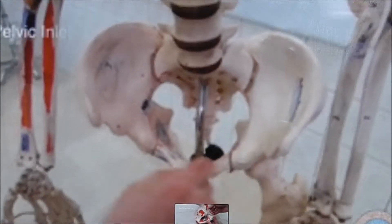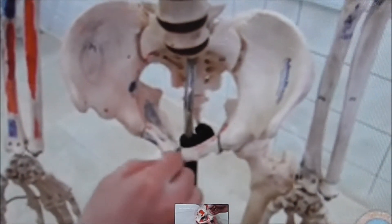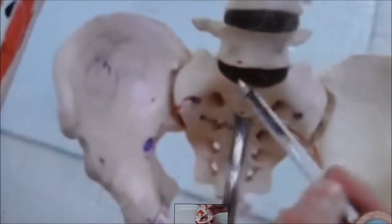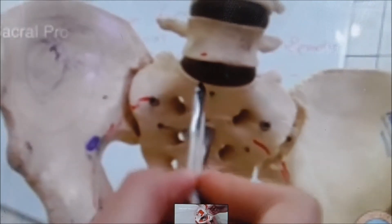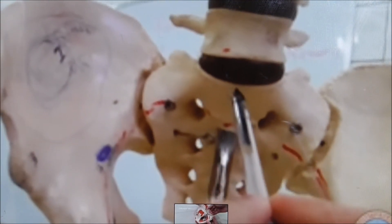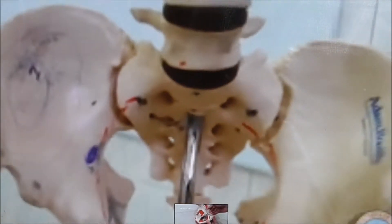These are the pelvic inlet boundaries: anteriorly the symphysis pubis, and posteriorly the sacral promontory — this is the sacral promontory. Laterally, the boundaries are the iliopectineal lines. You can see both the left and right hip bones forming these boundaries.